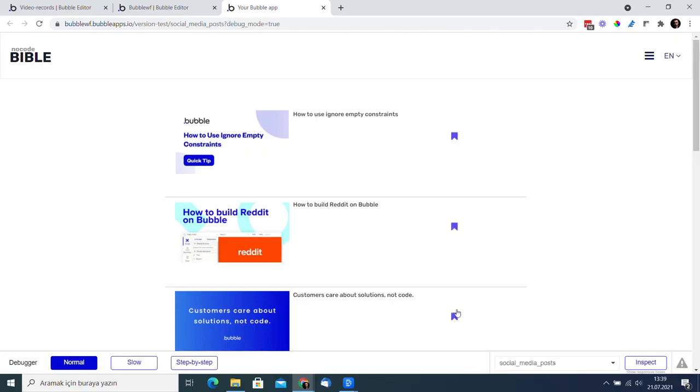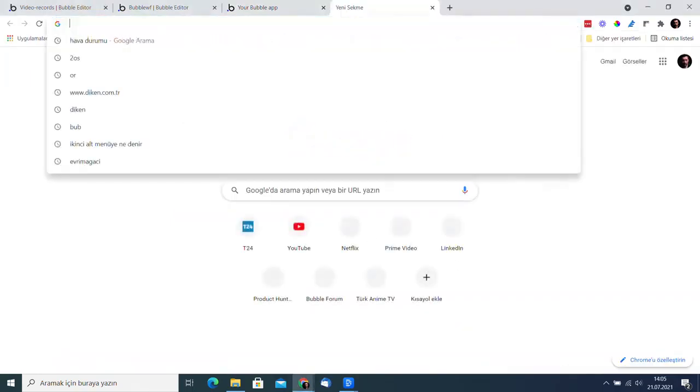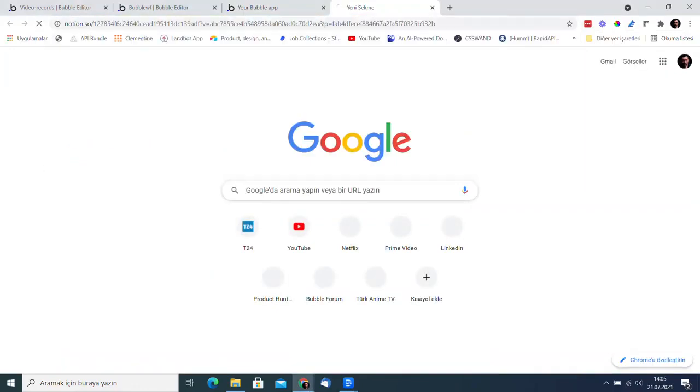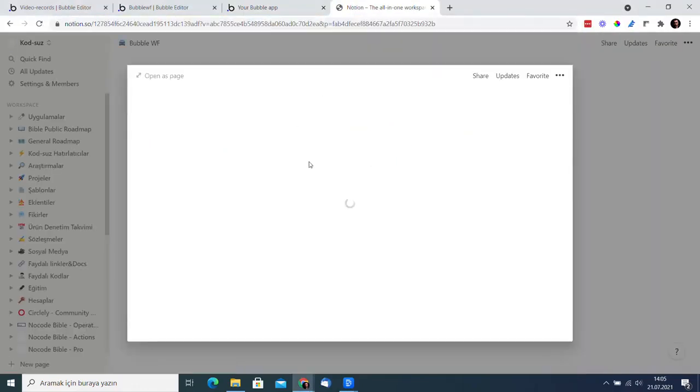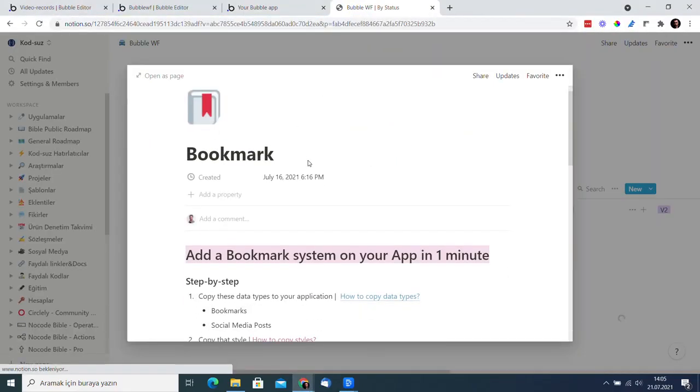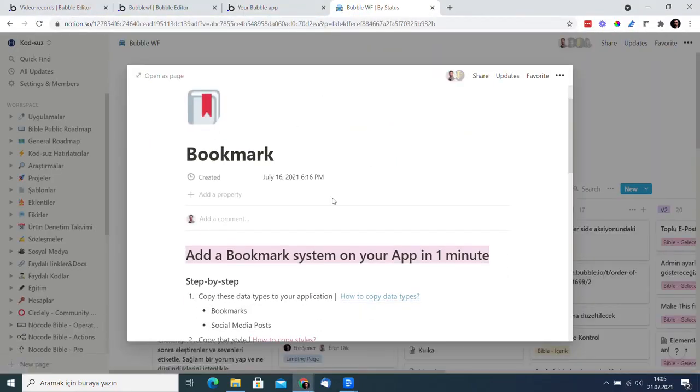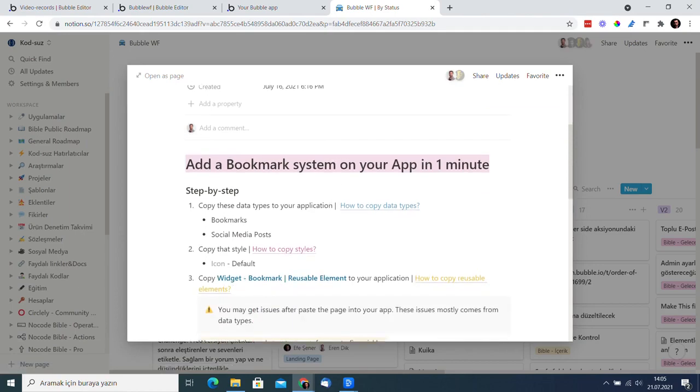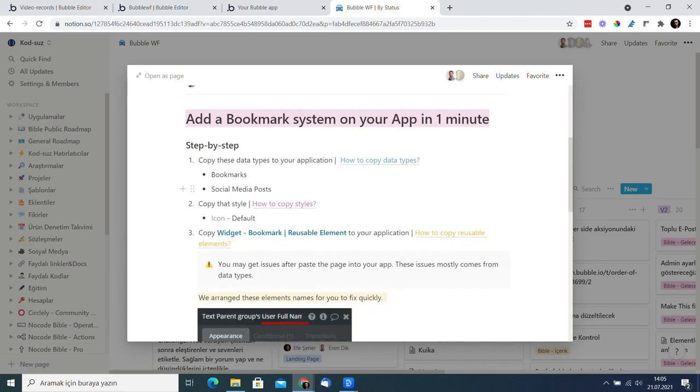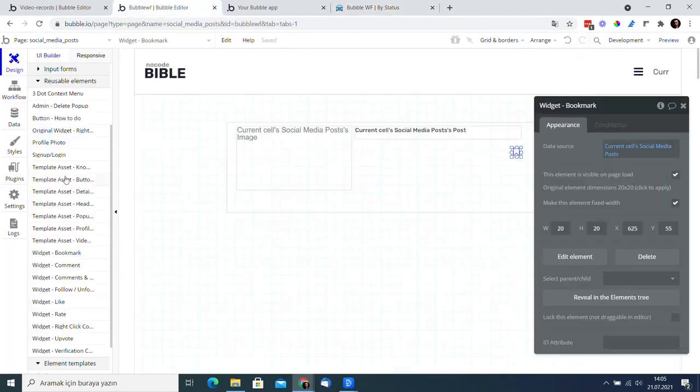What if you want to use this feature in a different application with a different database option? Let's take a look at this now. Have our documentation ready so I know step by step what to do. Yes, I need to copy databases first.